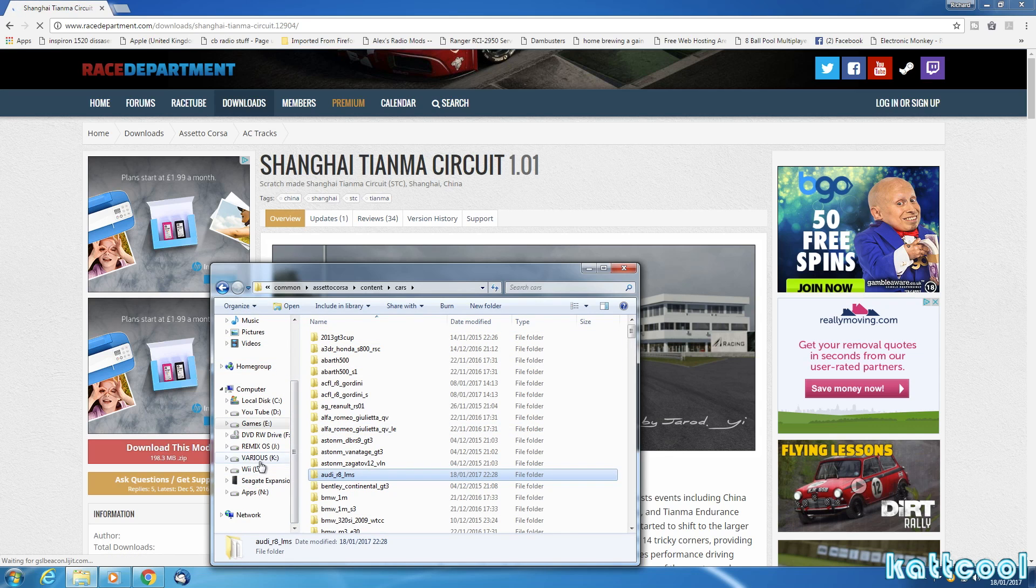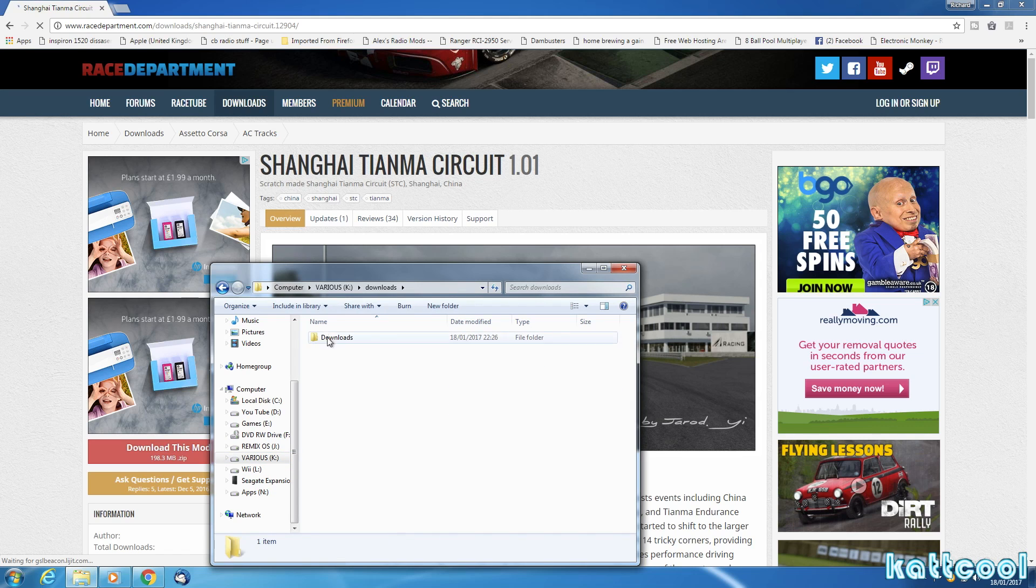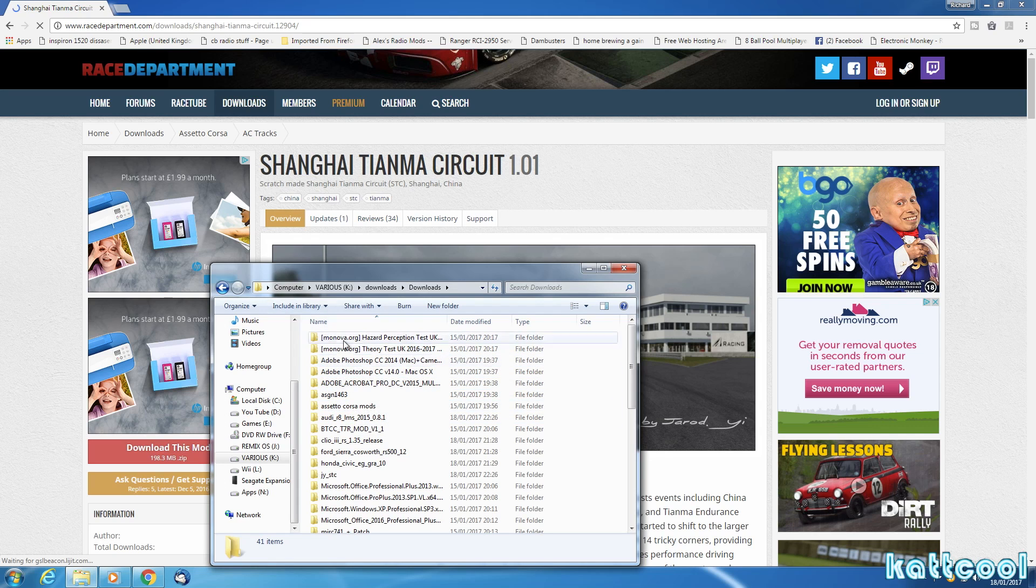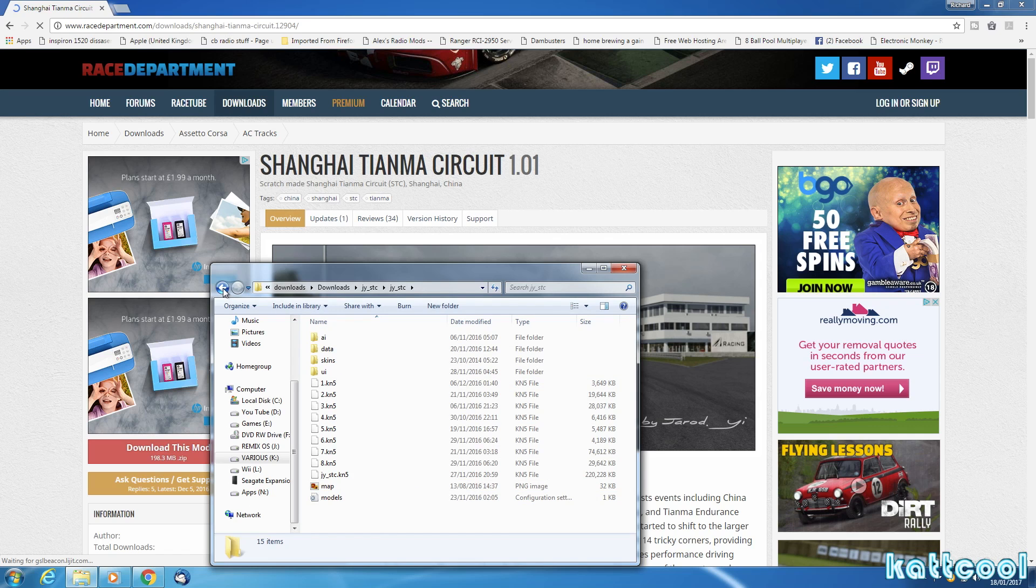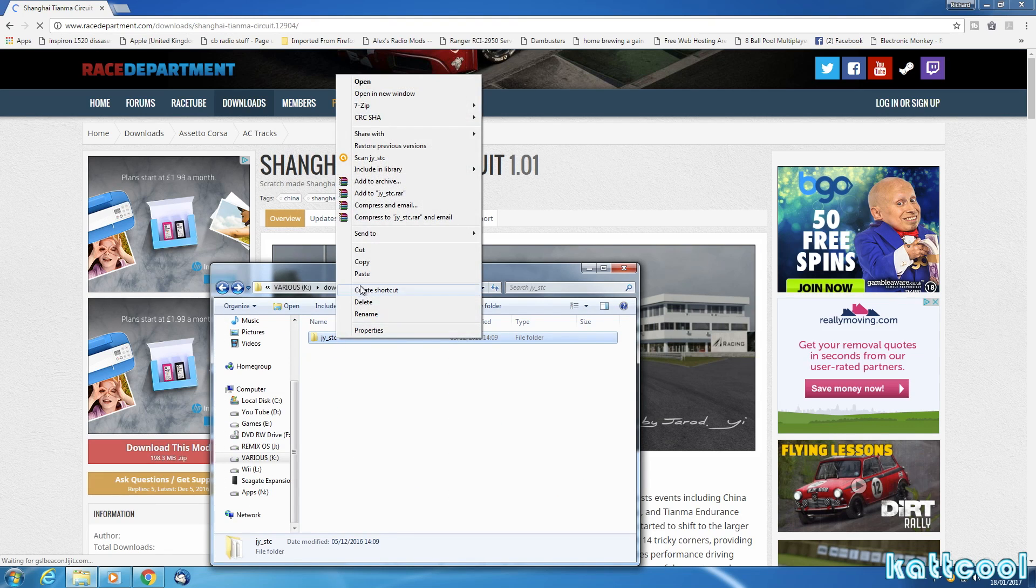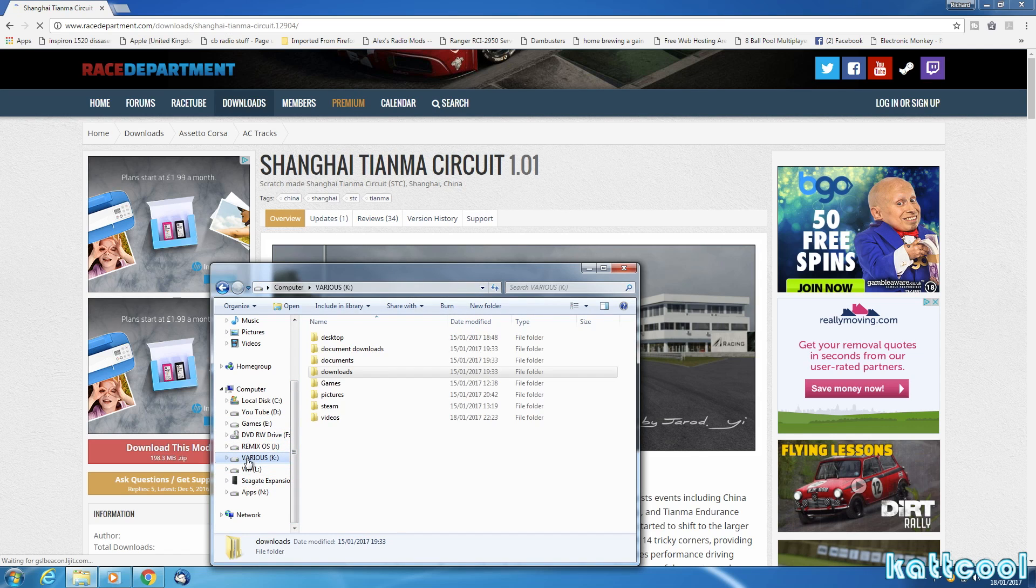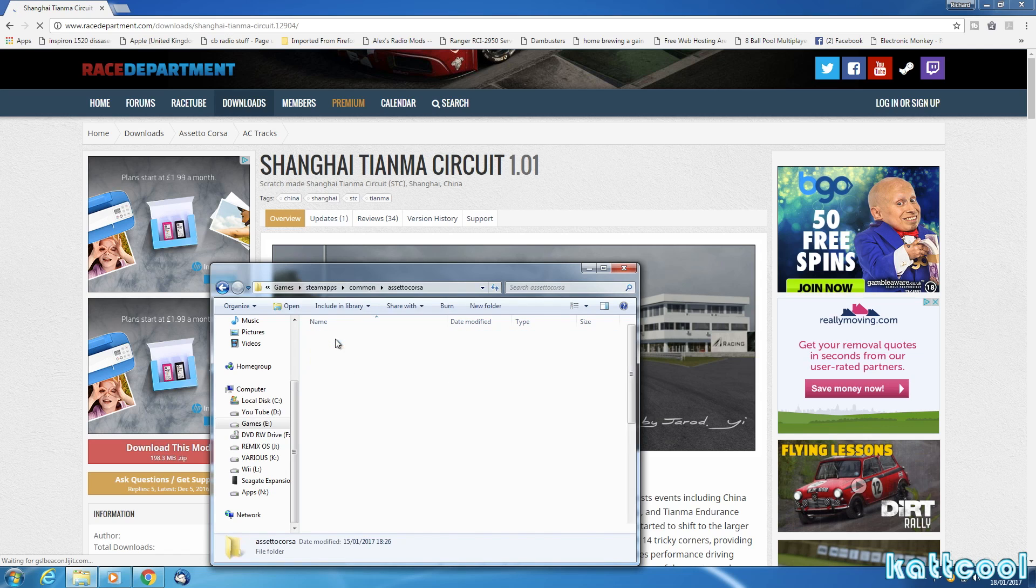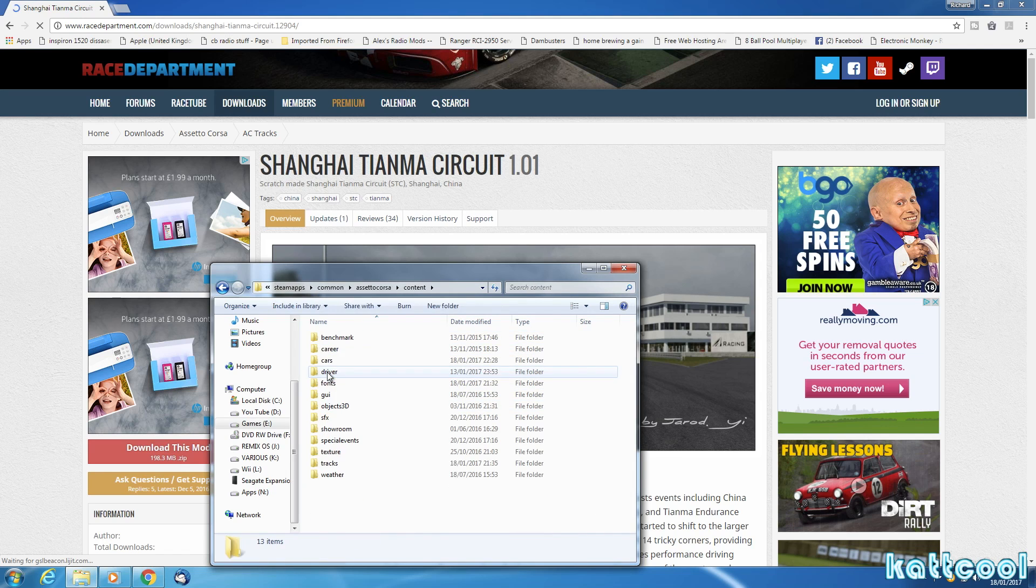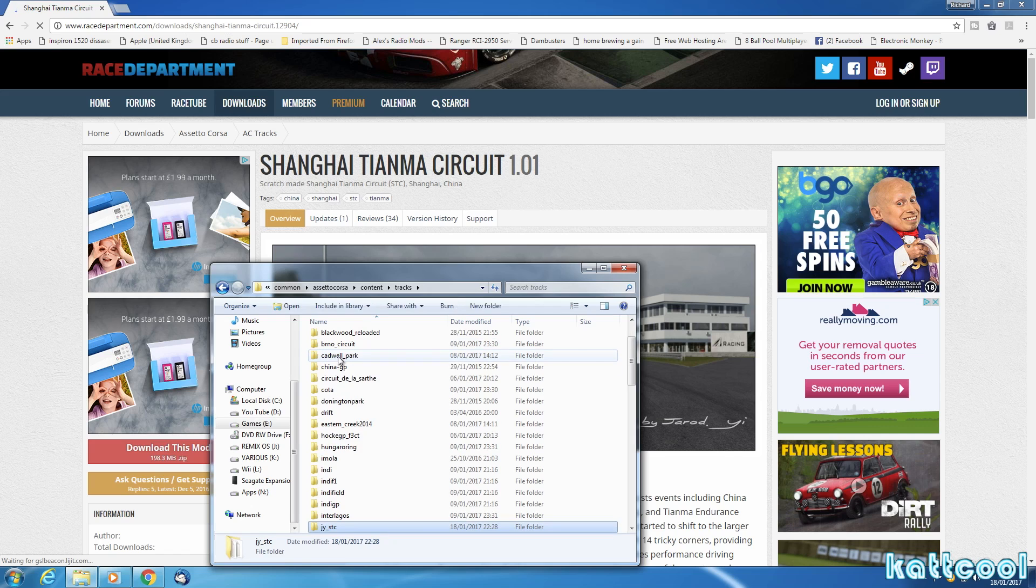Then you go back to your downloads where you downloaded the files from. What are we looking for? There it is. This is the track. Basically you do the same thing until you get to all the files which are here. Go back one folder, right click on that and copy. And then do the same thing again, except for this time when you go to Common, Assetto Corsa, go to Content and then you go to Tracks. And just paste it into there like you would have done before.